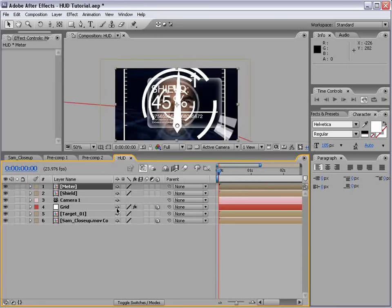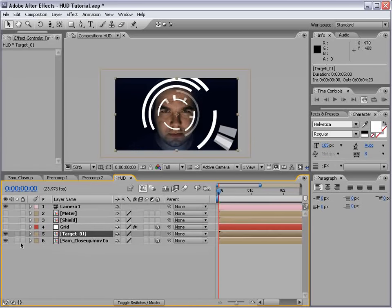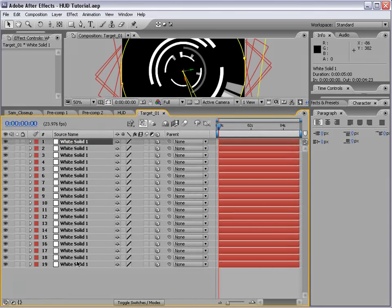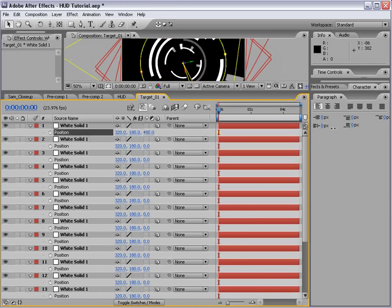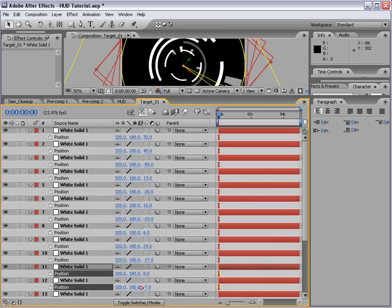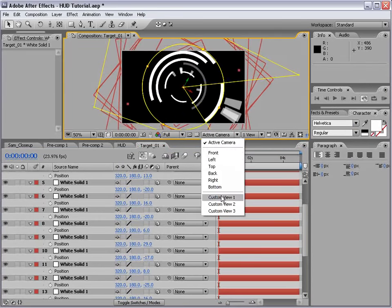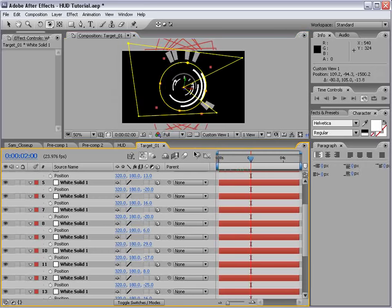Turn everything back on and start compositing one at a time. Turn the camera on. For the target system, I want to give it some depth — Alt-double-click on it, move some layers around in 3D space, hit P for position, and offset the Z value for each layer. Go to a custom view and you can fly around and see there's actual depth to this design. Close that, and turn on the Collapse Transformation switch to bring back all that 3D capability.